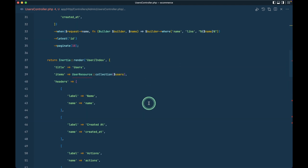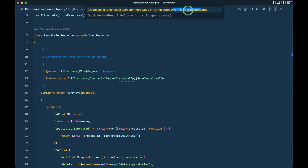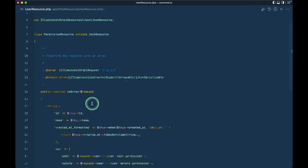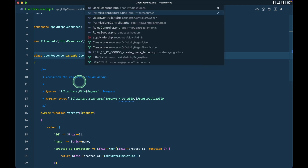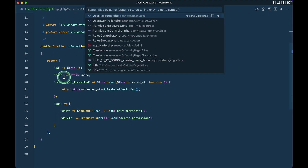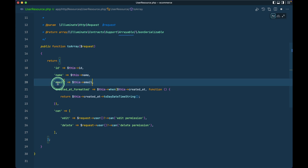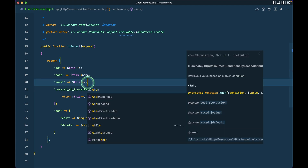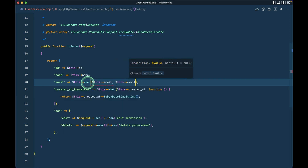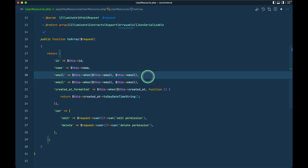After writing this we can see some other errors — we don't have a user resource. Let me go to the permission resource, duplicate it, name it 'user resource', and update the class accordingly. In the users controller, we now have the user resource. Here we have id and name, and if we go to the users table we also have email. I'll add email using the 'whenLoaded' pattern — when this email is present and not a falsy value, then this row will be sent in the response; otherwise it will not be sent.